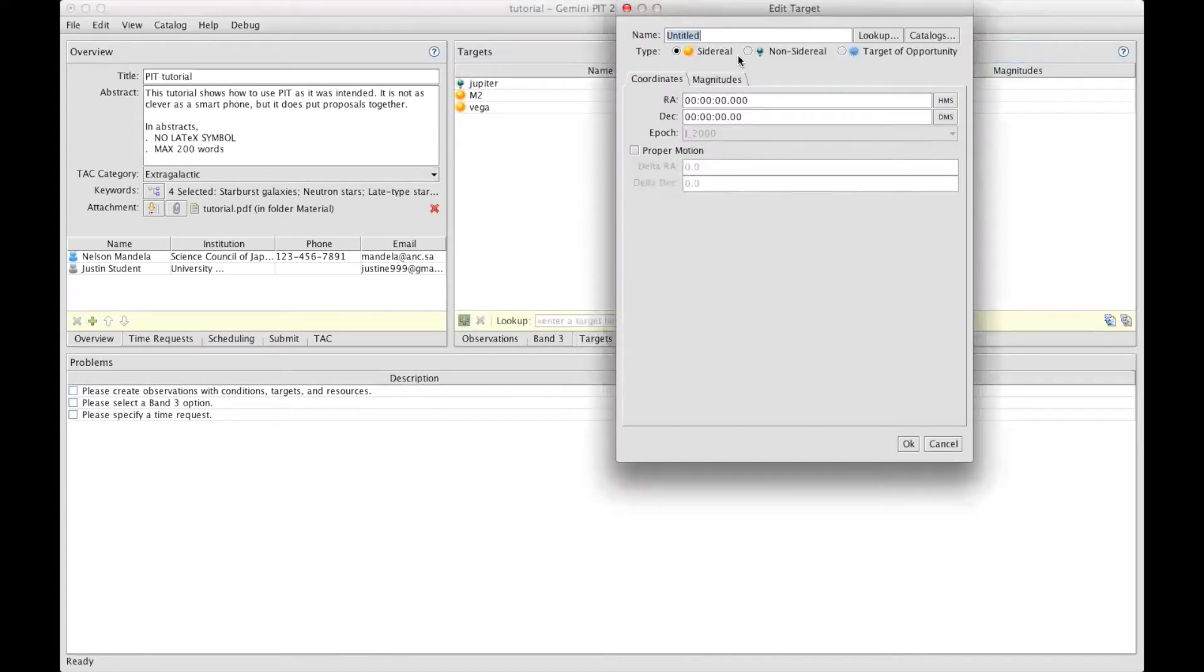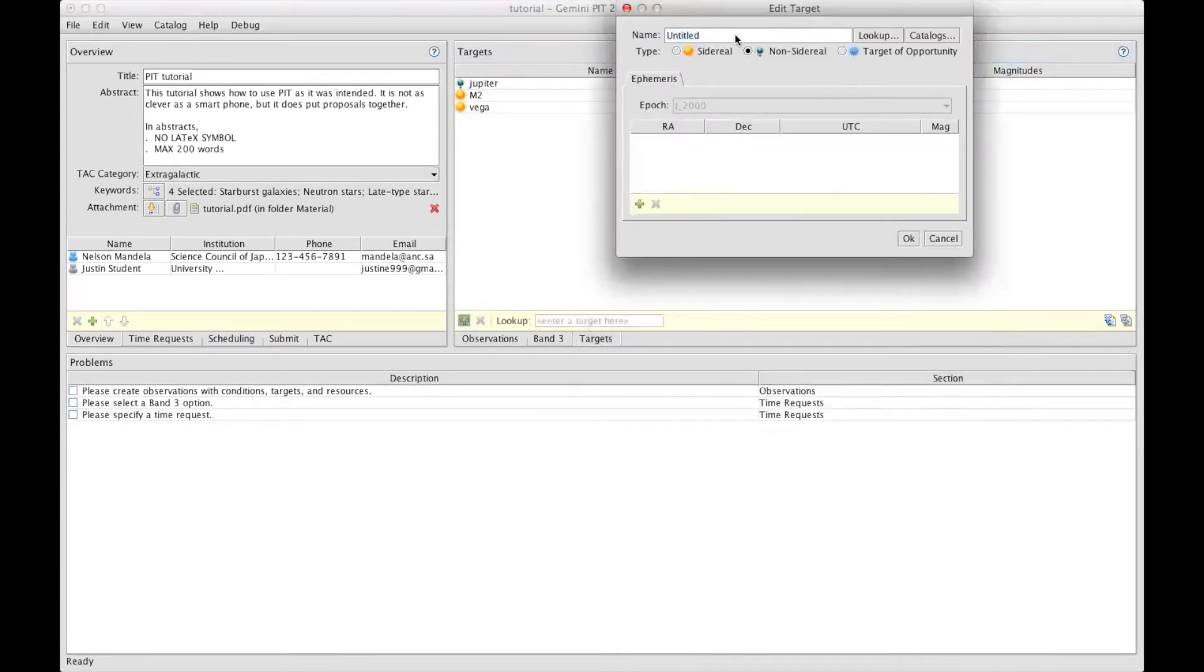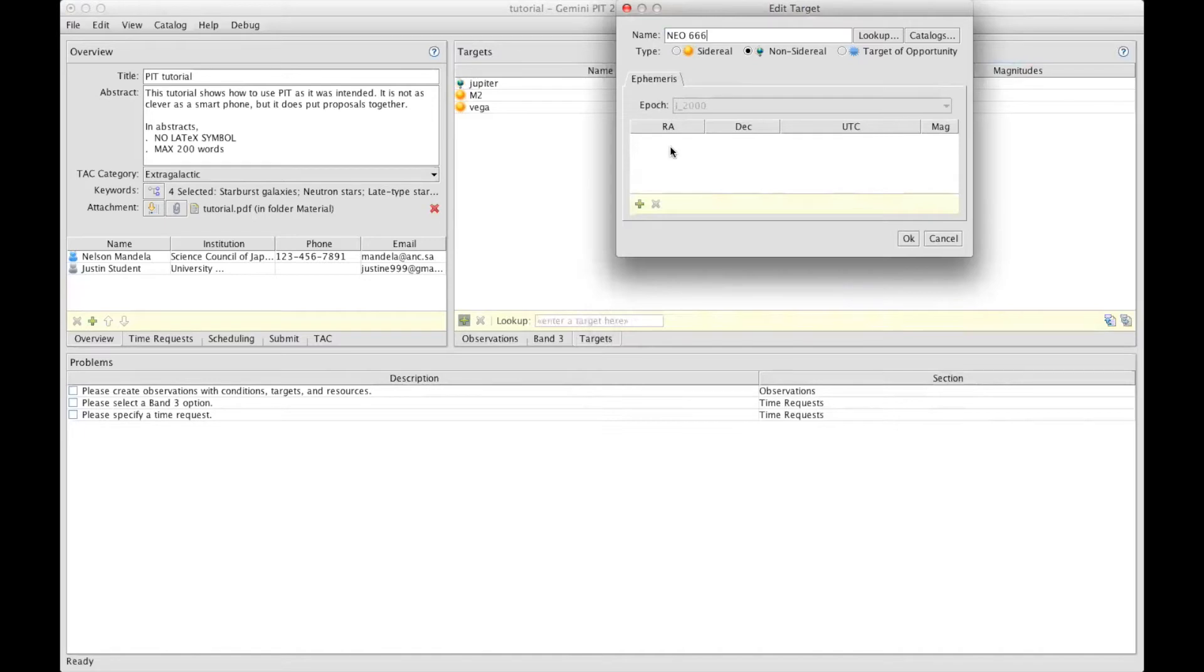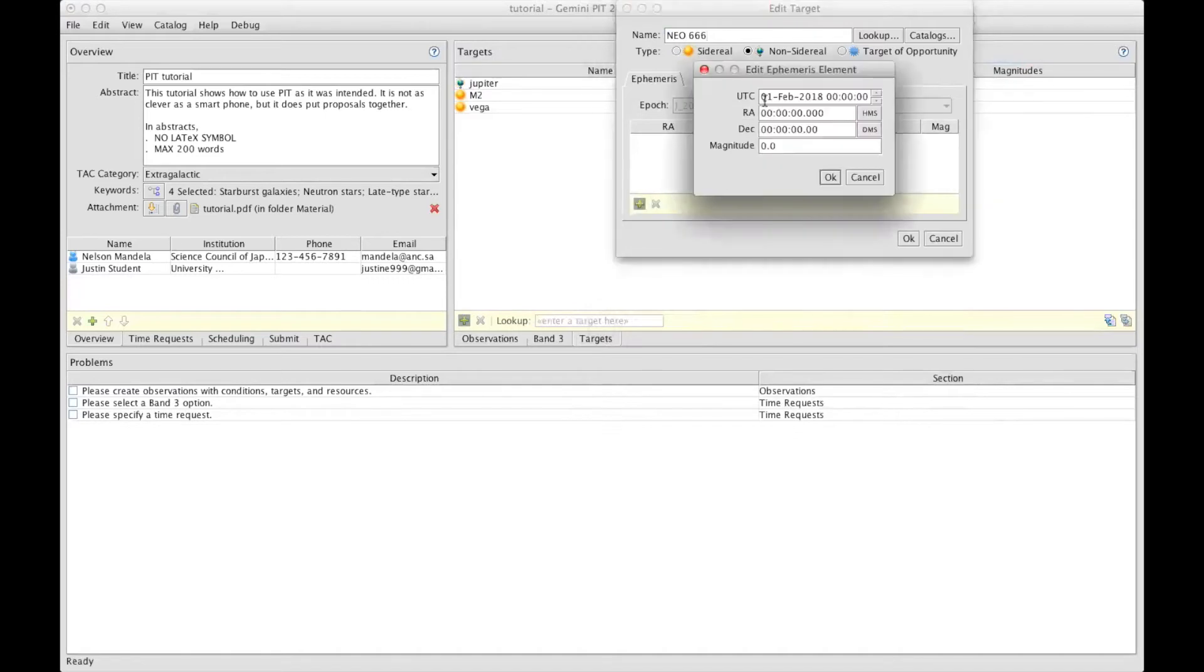If your non-sidereal target is not in Horizons, you have to enter the ephemeris manually, but you don't have to enter everything in detail. Click on the green plus sign here and enter the date of the start of the semester, in this case, the 1st of February 2018.